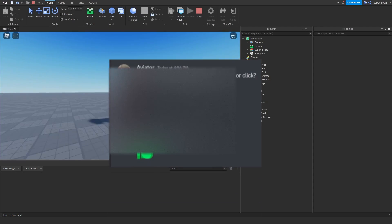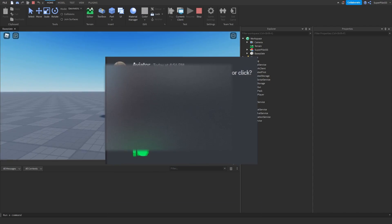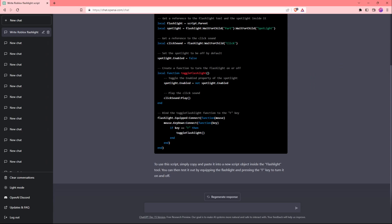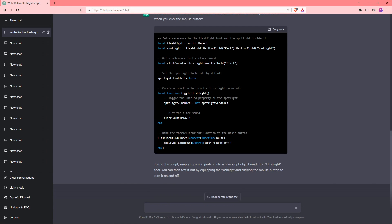Okay guys, so he just messaged me and said that I should make a click, so we're just going to change it to a click. Let's ask ChatGPT to change it to a click instead of pressing F. I'm going to ask ChatGPT to make it so it works when you click instead of pressing F. Let's see what it does.